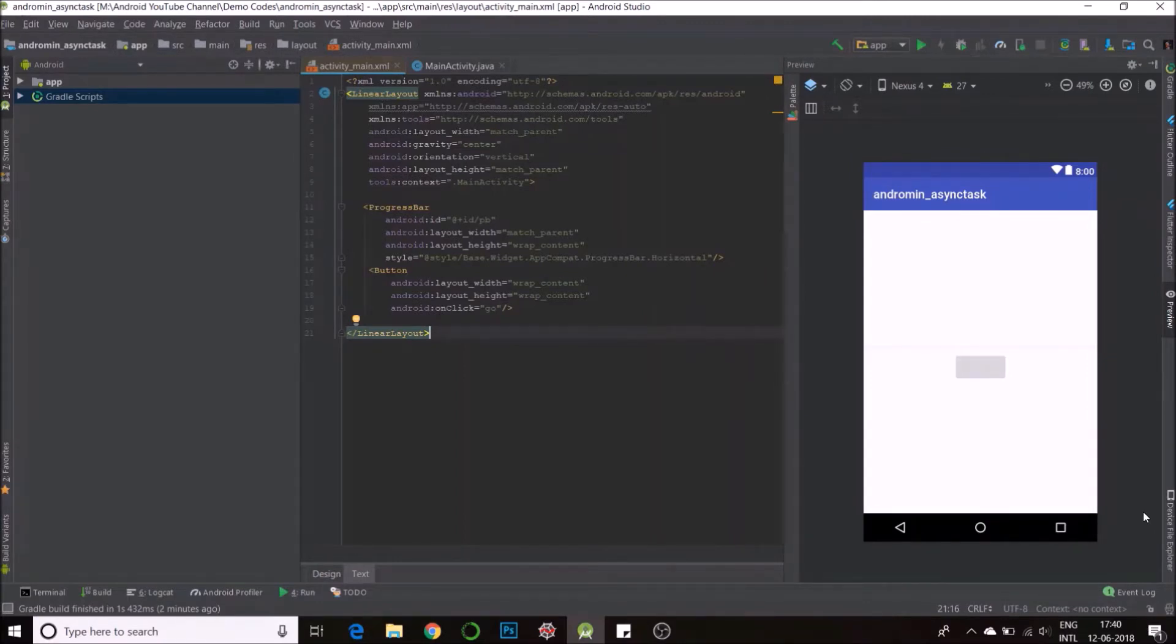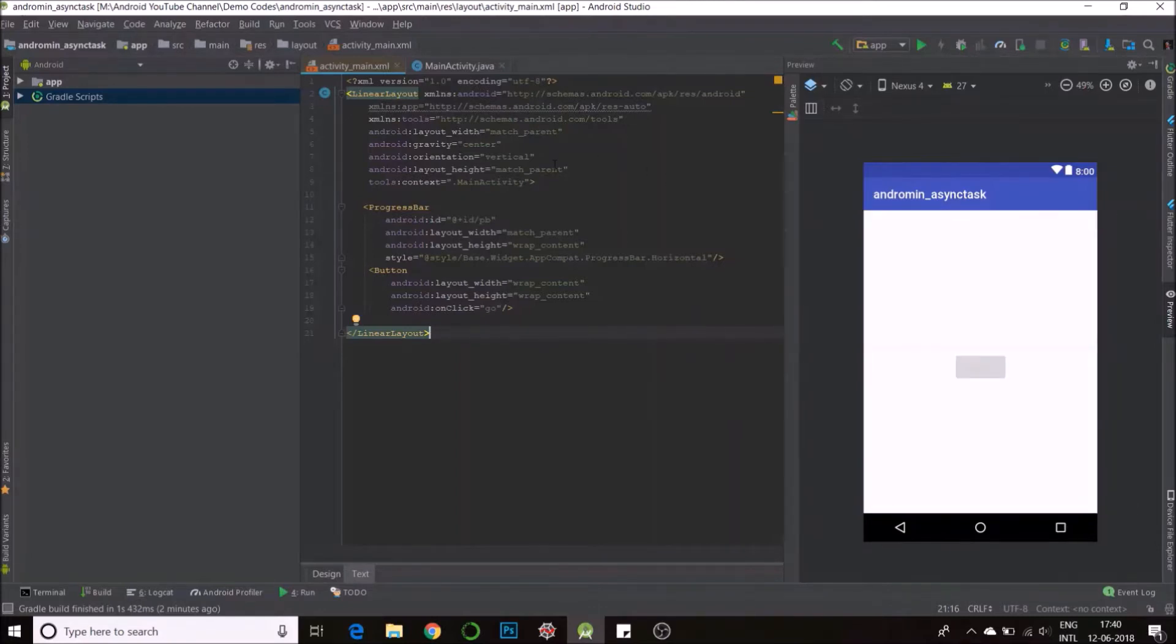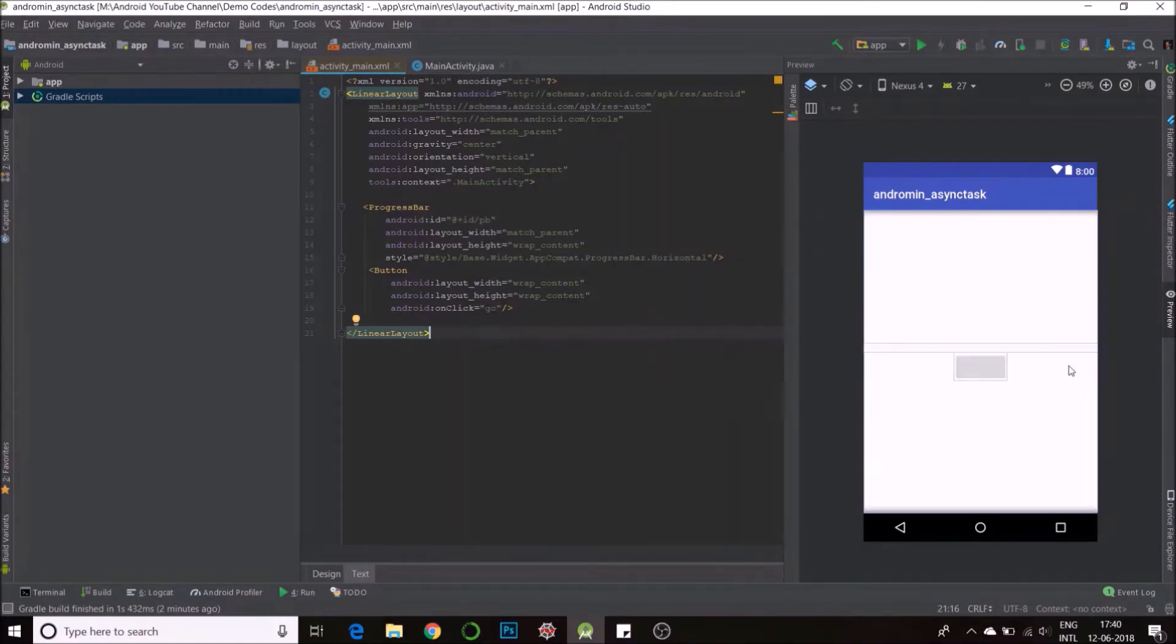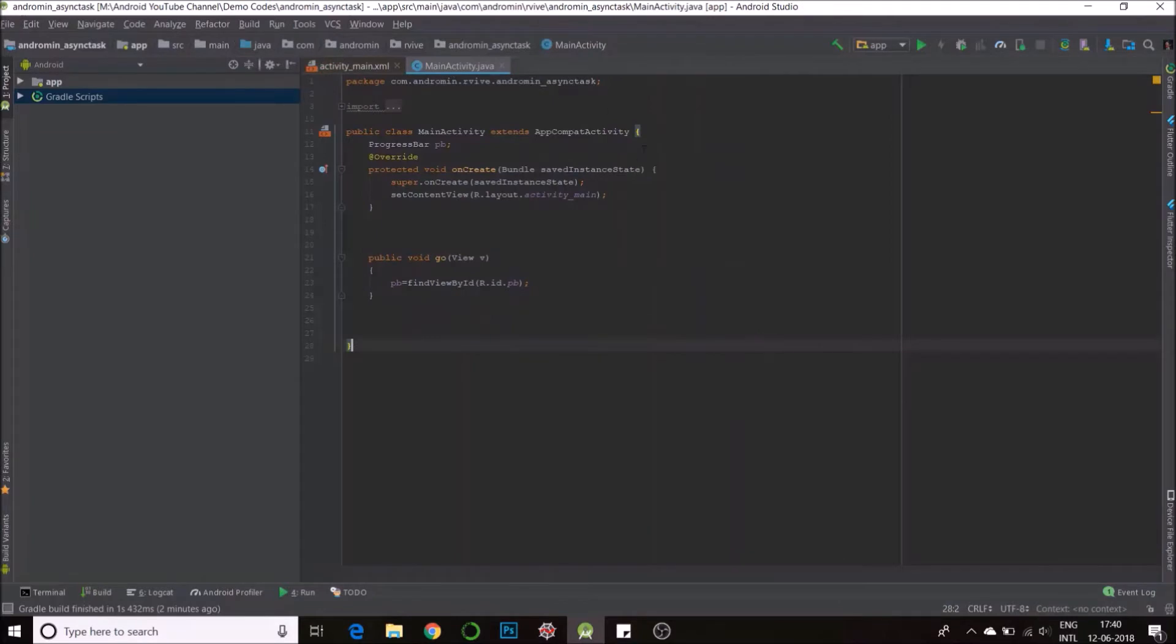I'll show you how to make a very simple async task to show progress. I've set up my layout here. It has center gravity, one progress bar with ID pb, and a button which calls the function go on click. So here's my layout.